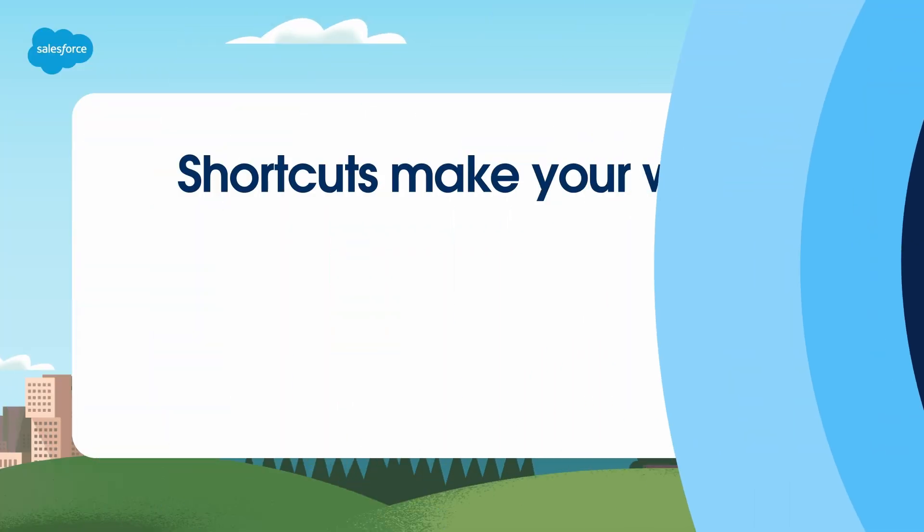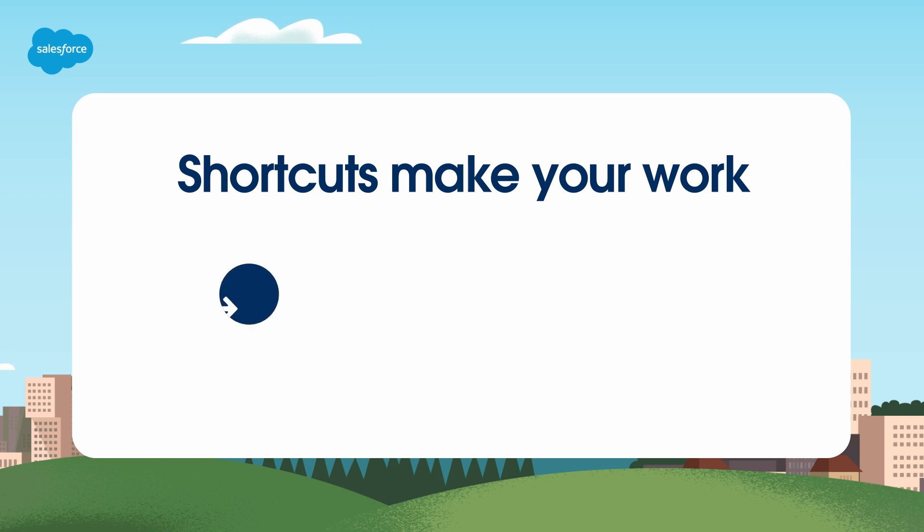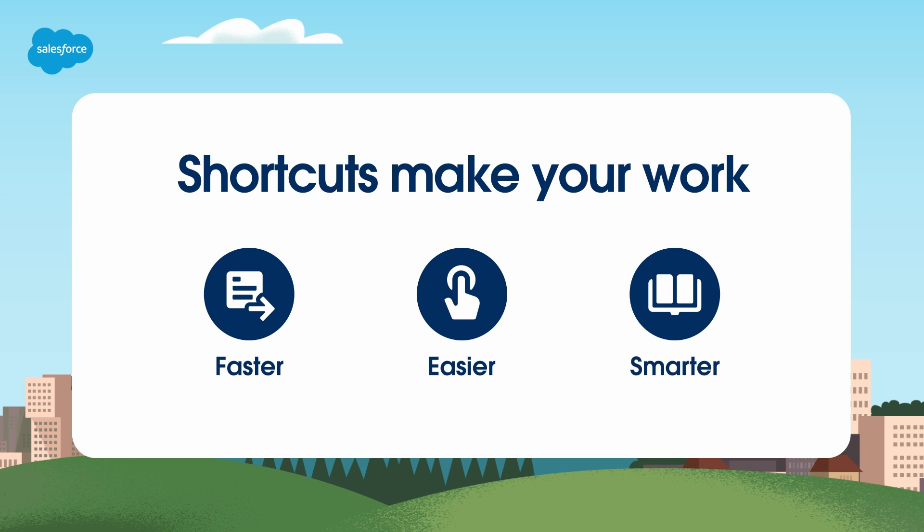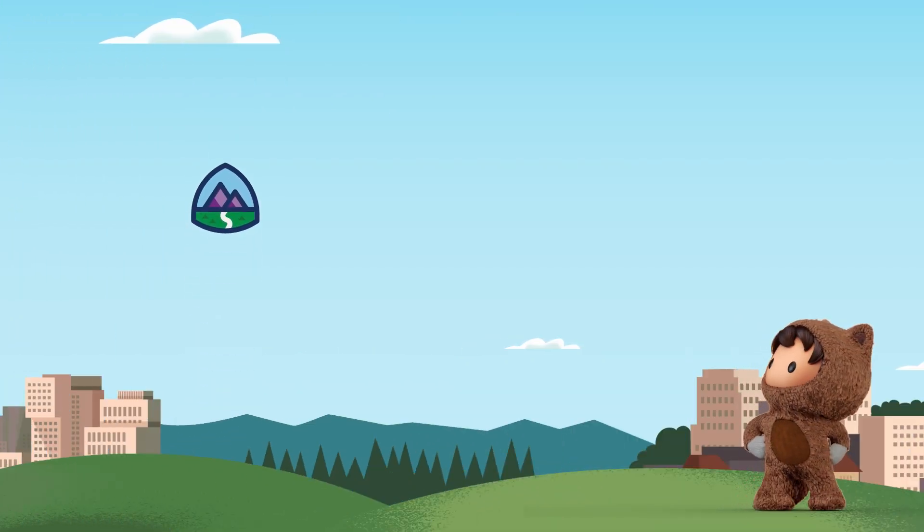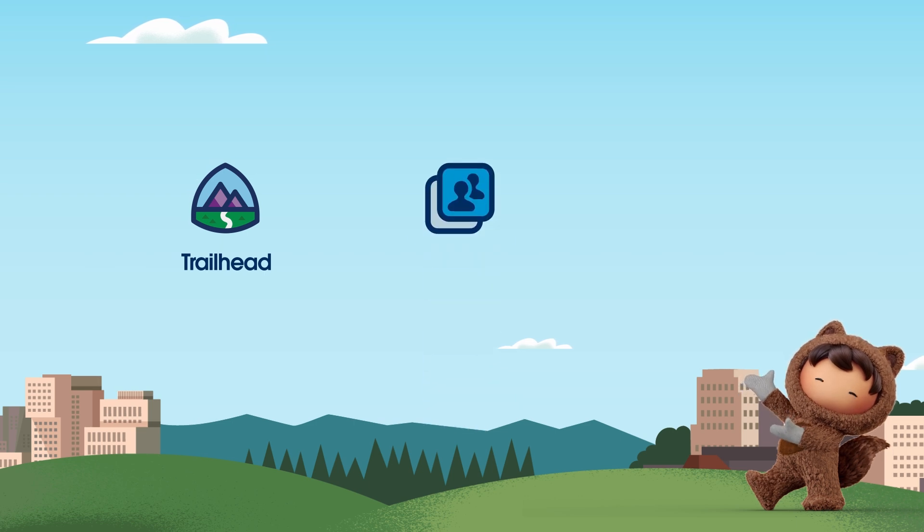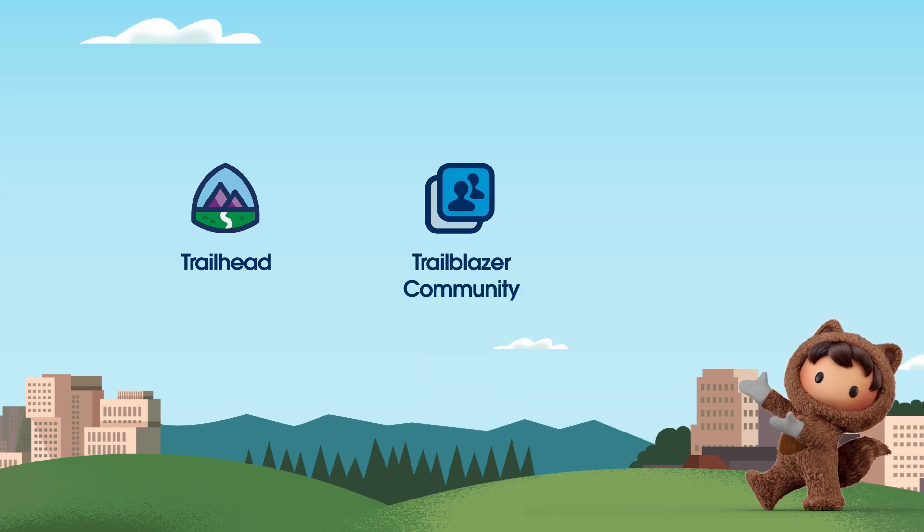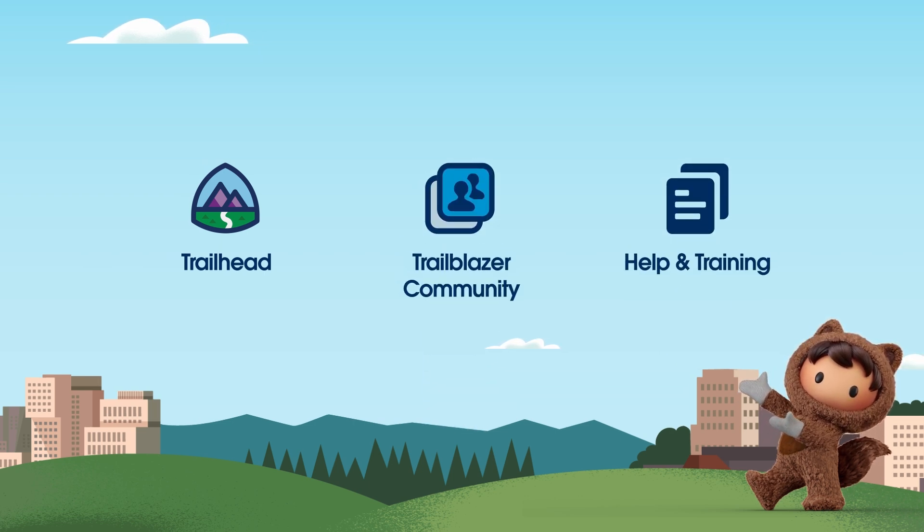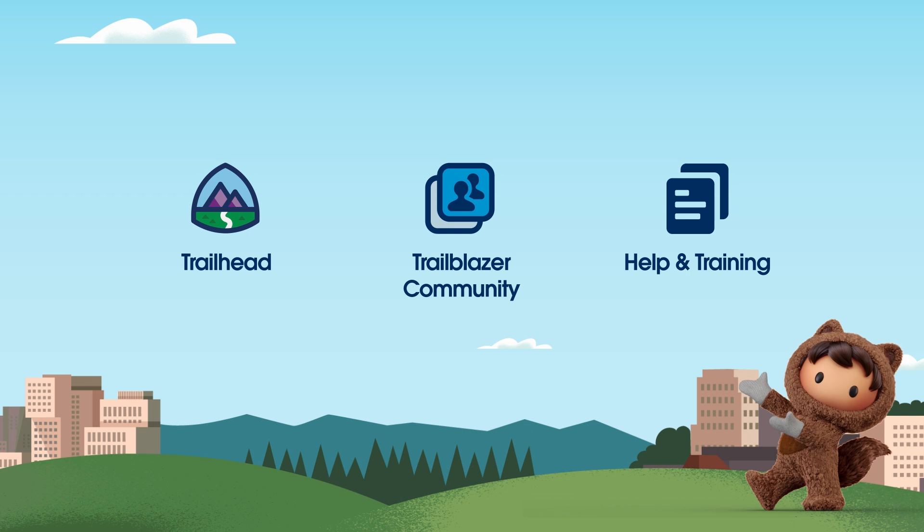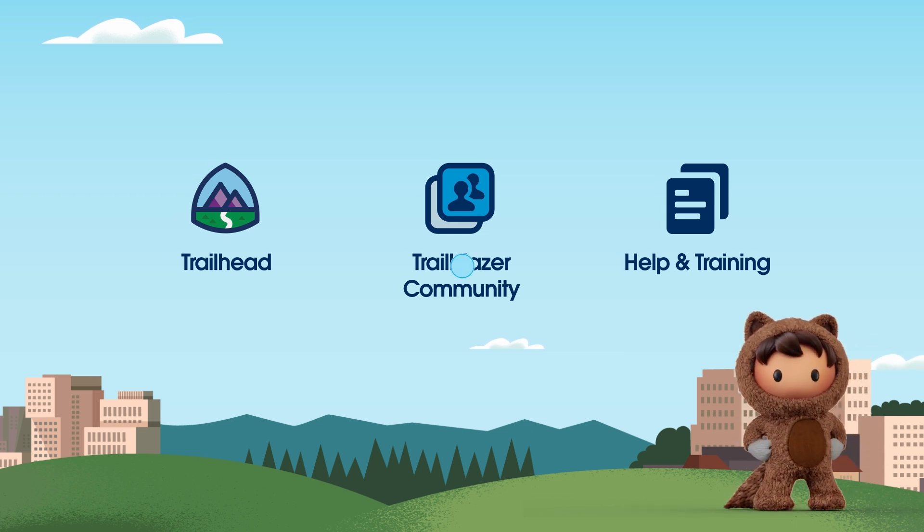We've covered a lot here, but that's the cool thing about Service Cloud. It can do so much and it's packed with shortcuts to make your work faster, easier, and smarter. Remember, we always have additional resources ready for you to dig into. When you're ready to learn more, we'll be standing by. For more information, check out help.salesforce.com or visit us on the trail at trailhead.salesforce.com. Thanks for watching.